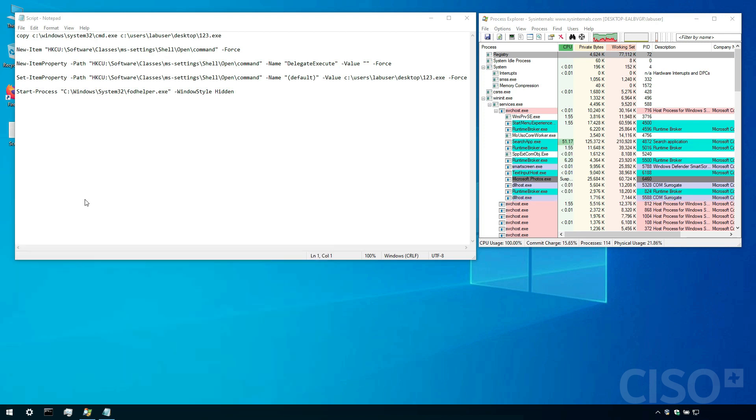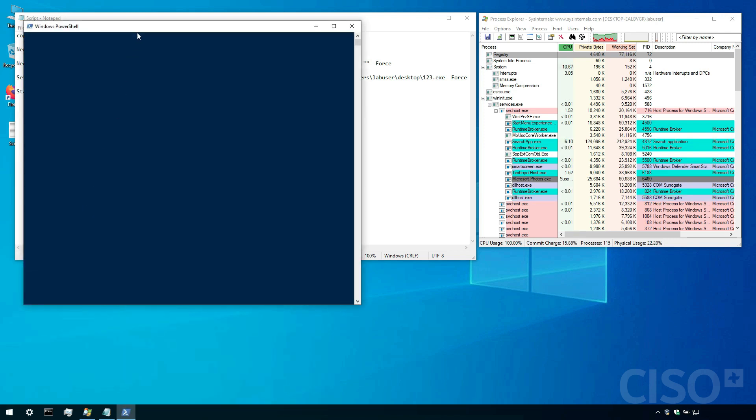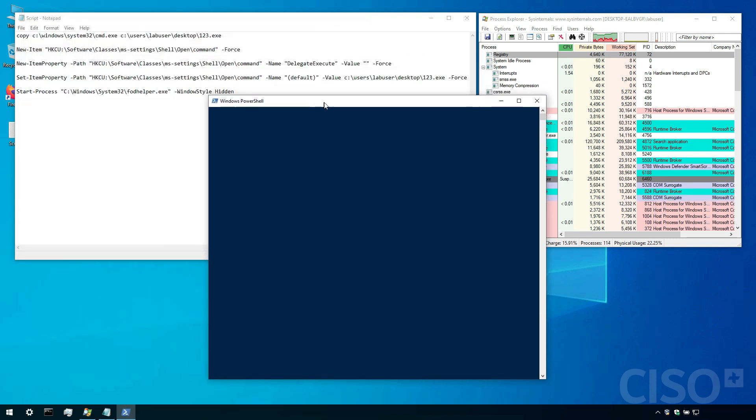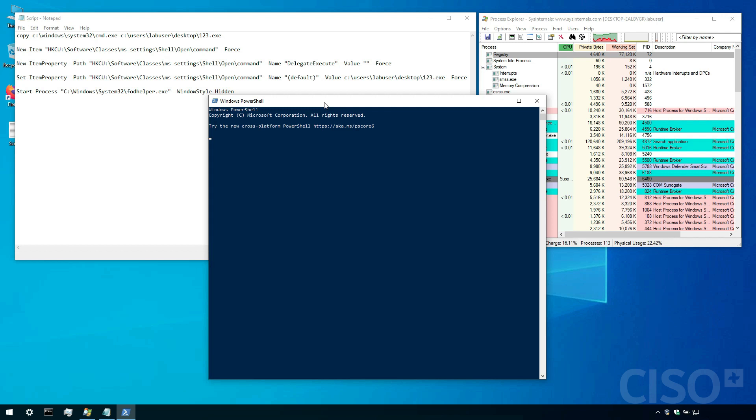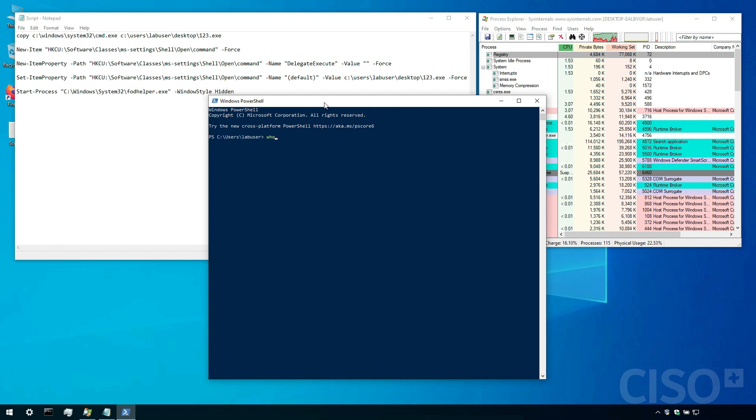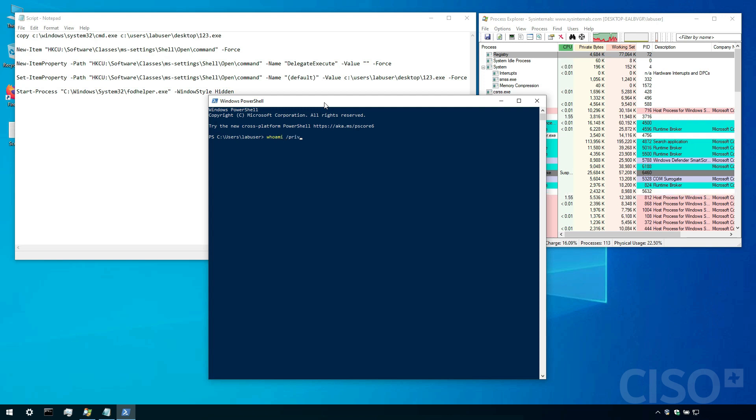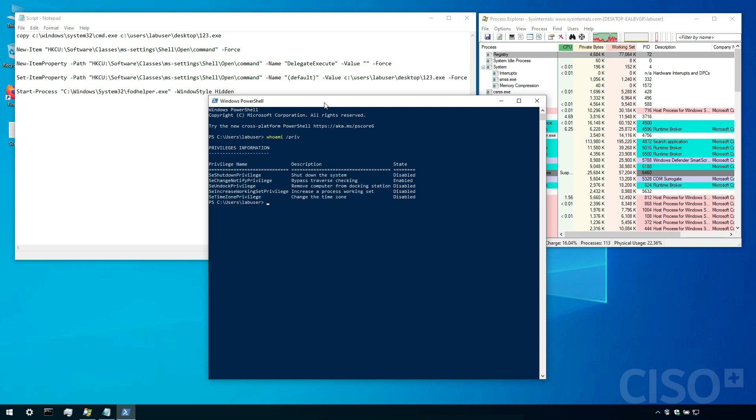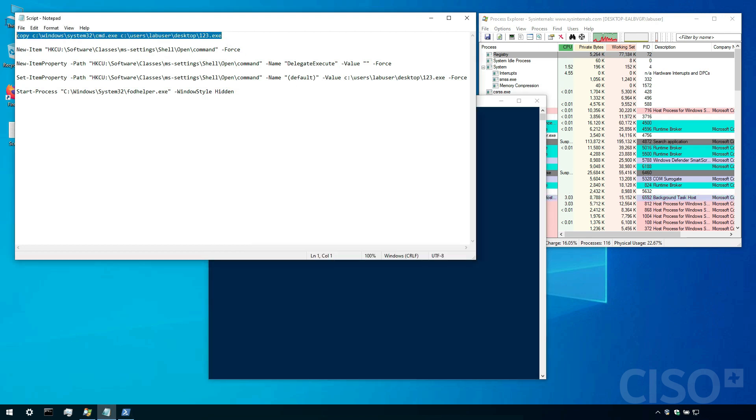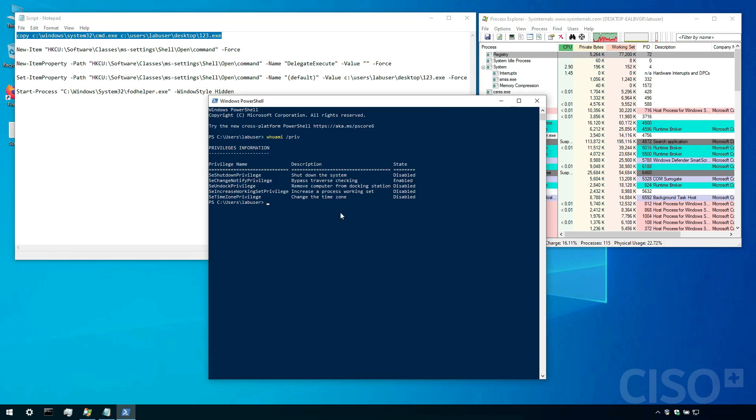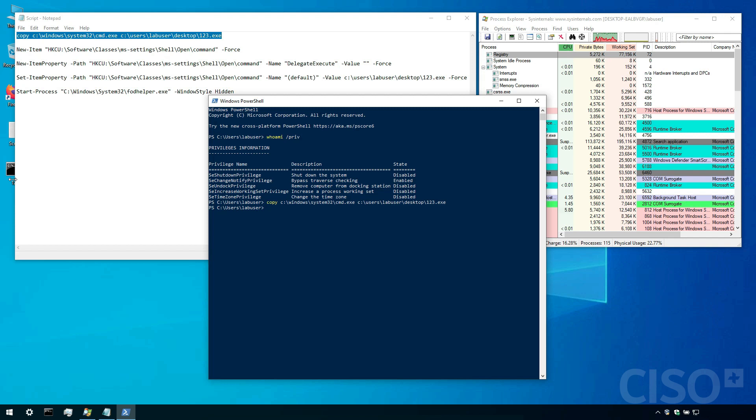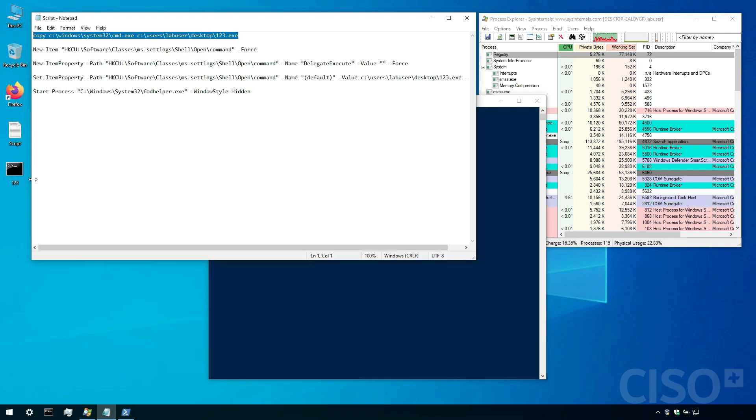I'm going to open up PowerShell. Now I am using PowerShell as a regular user. And as you can see I have low privileges. Now the first thing we're going to do is simply copy cmd to the desktop and rename it 123. And there we go.